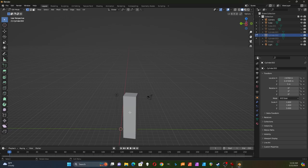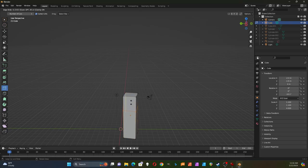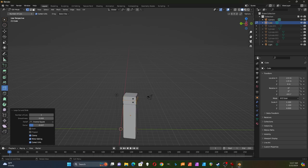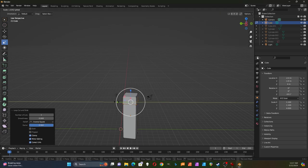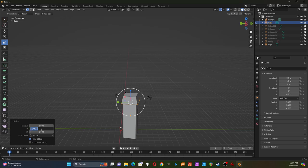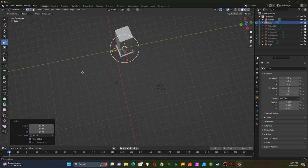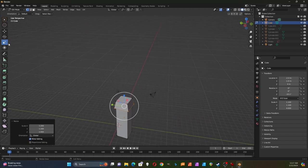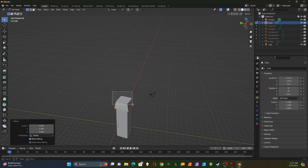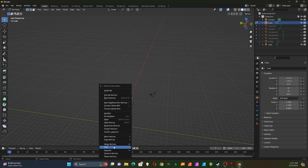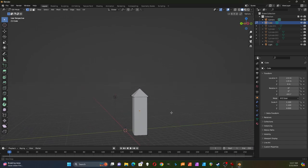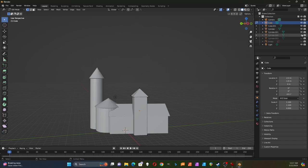I'll tab out of the previous object, select the square tower, and tab into edit mode. I'll do the loop cut on this one — it's going to have a pointed tower. I'll do another loop cut close to that first one near the edge, then scale that ring out to 1.2. That doesn't look too bad. I'll select the top four vertices, right-click, and merge at center. There's that tower.